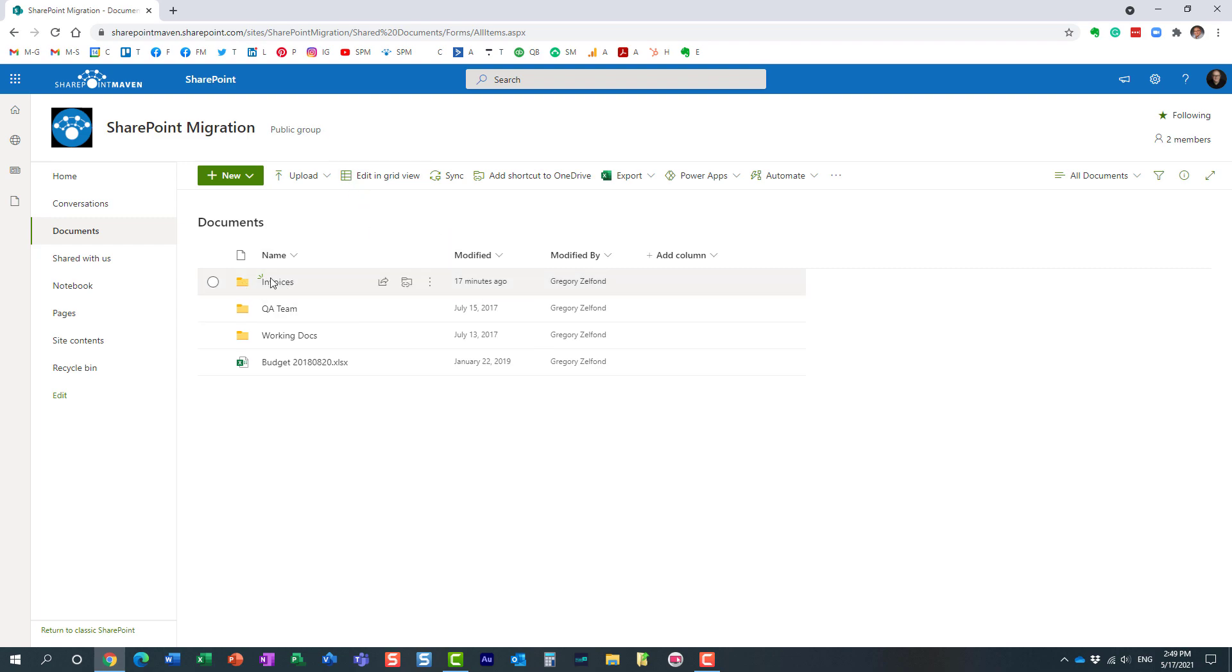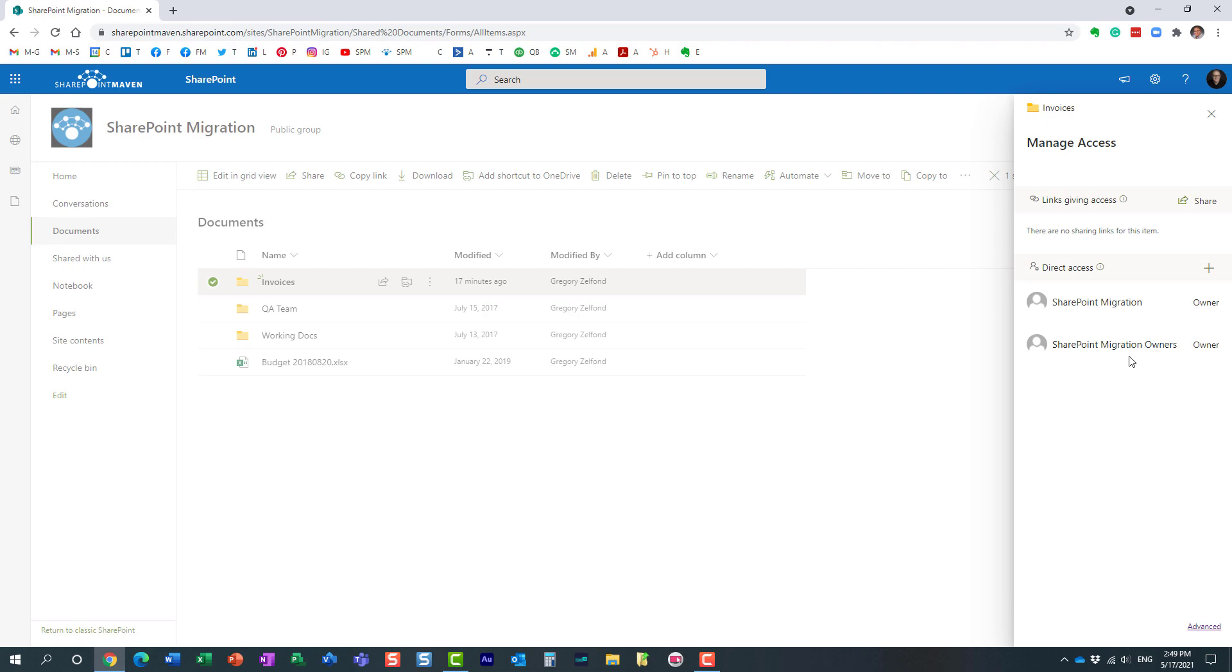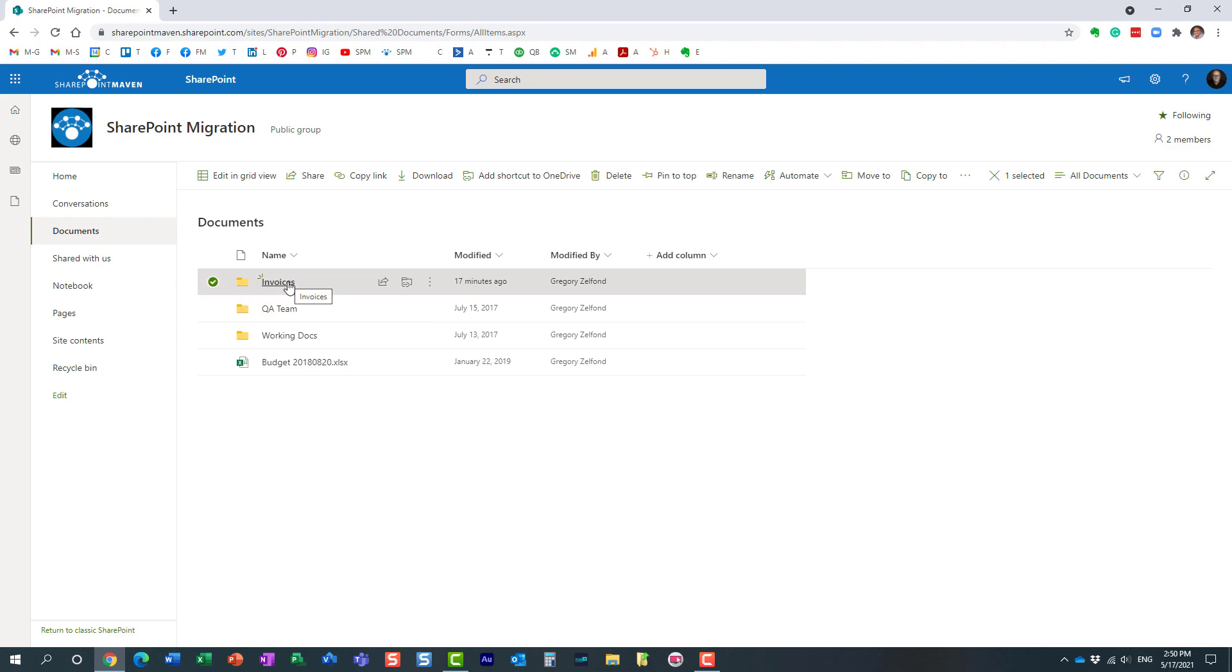So what I did was I clicked manage access and I removed members and owners from this folder. I actually recorded a separate video you can find on my YouTube channel where I explain how to set unique permissions for files and folders. In this case, I hid the folder from anyone other than owners of the site.